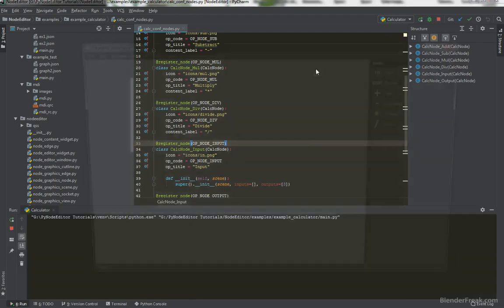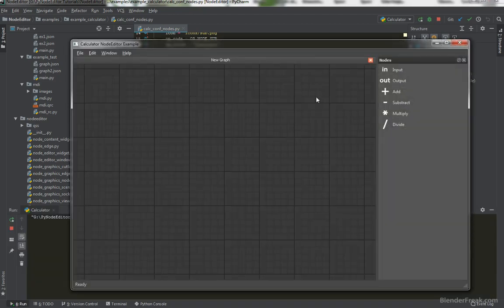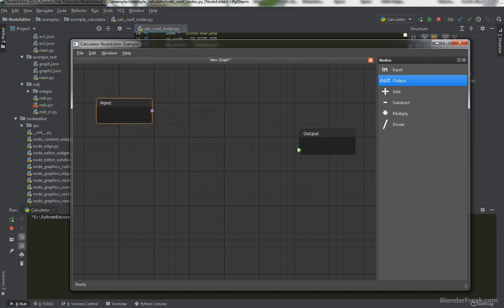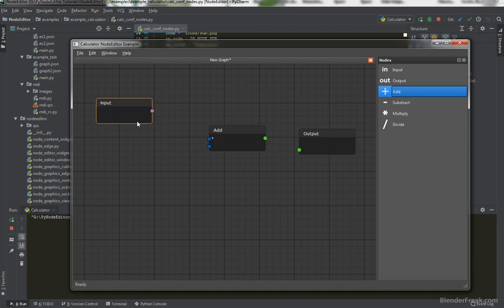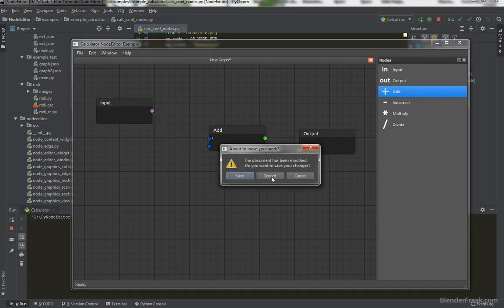Looking at our example, it would be nice to be able to style it, and for that we should finish our input and output. We want to put something like a QLineEdit in the content area, and here should be a label. It would also be nice to be able to set these sockets into the center position. So let's do that.